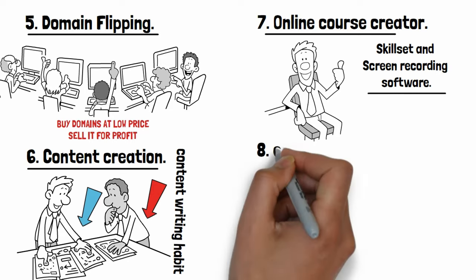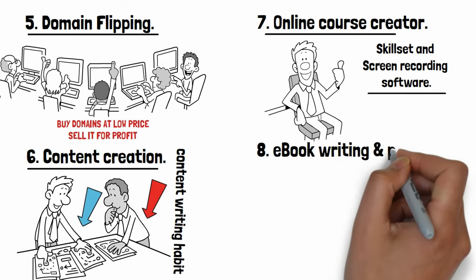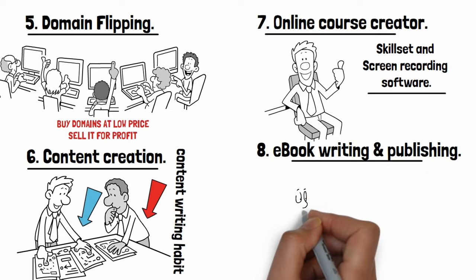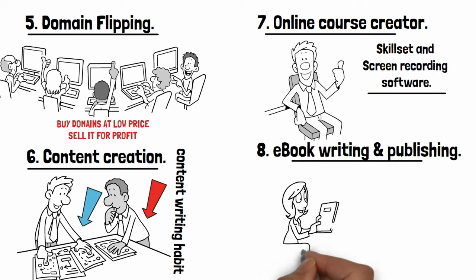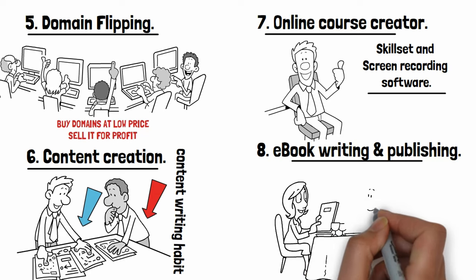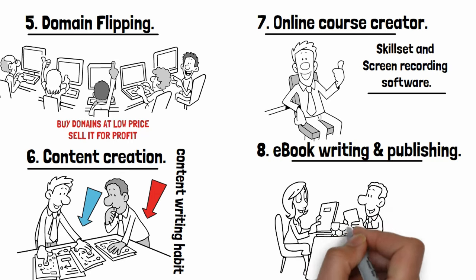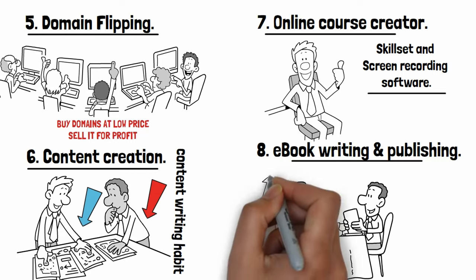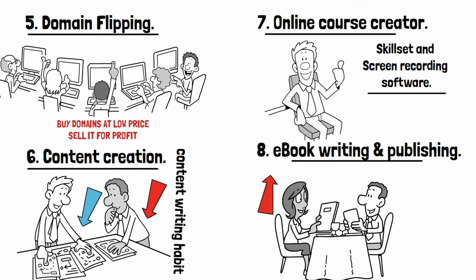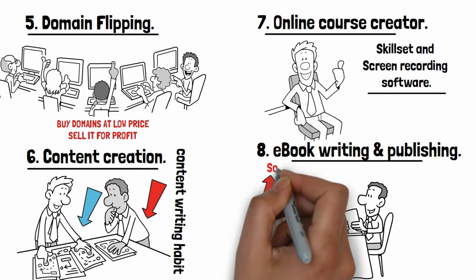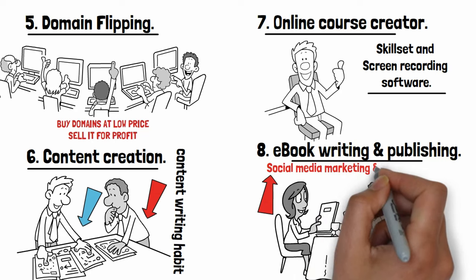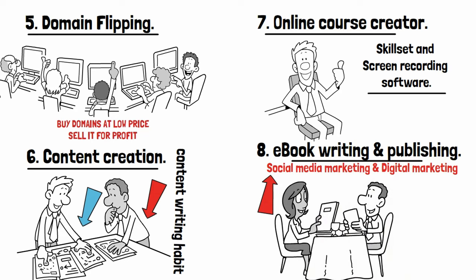Number eight: Ebook writing and publishing business. If you have expertise in any type of educational and helpful topics, then you can write your own ebook and publish it on Amazon and other book selling sites. Here you need to learn proper social media marketing and digital marketing in future.